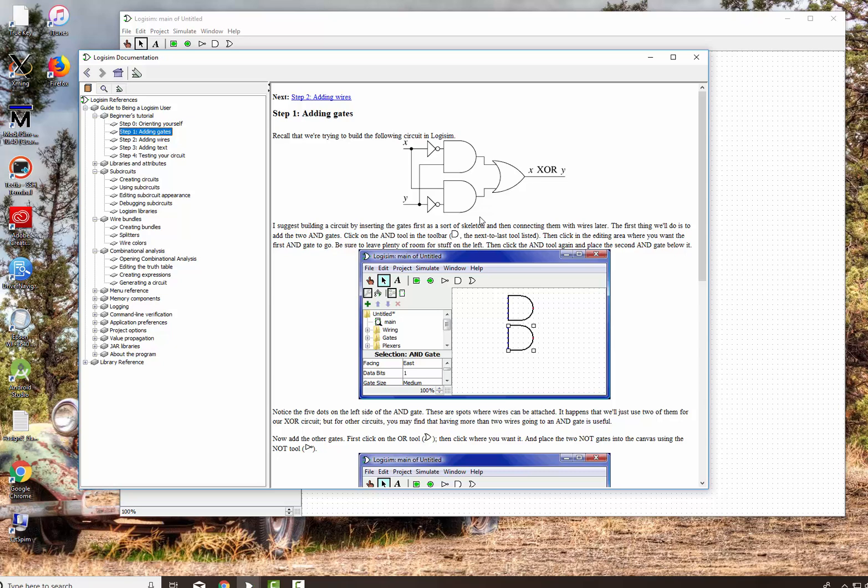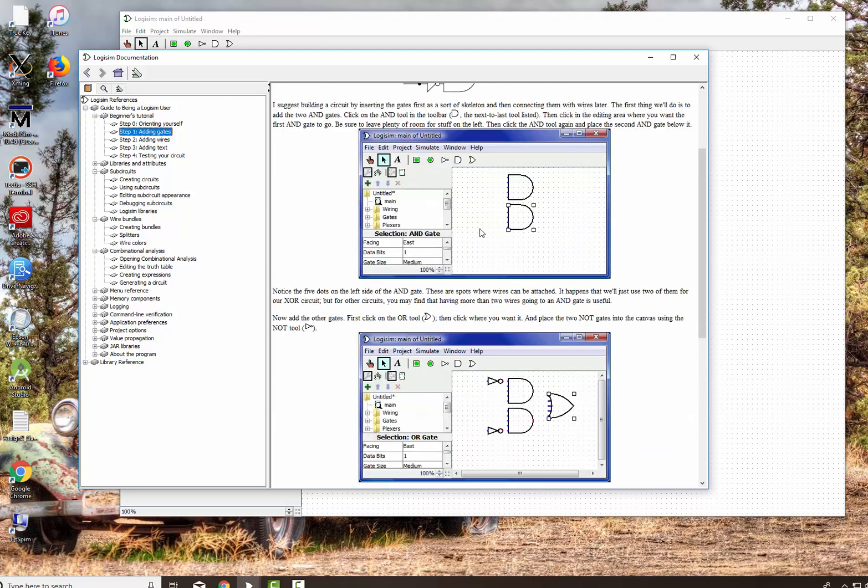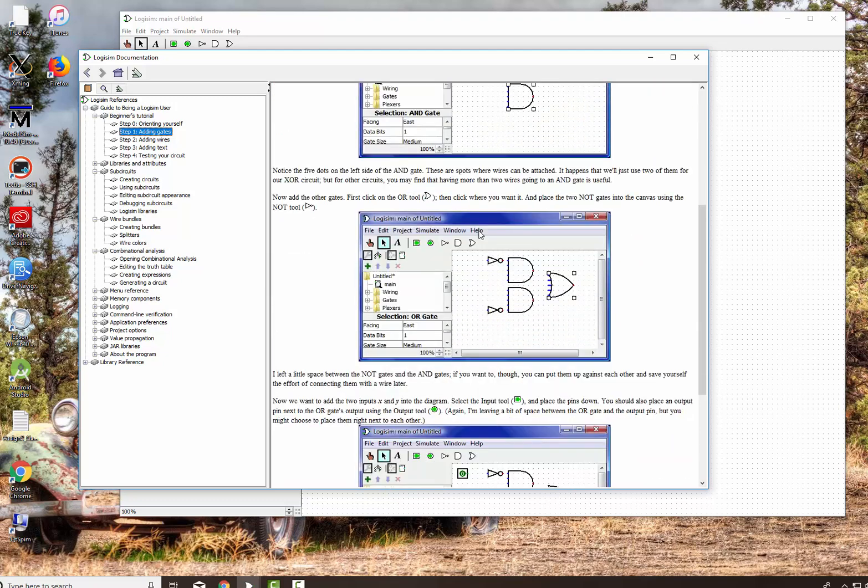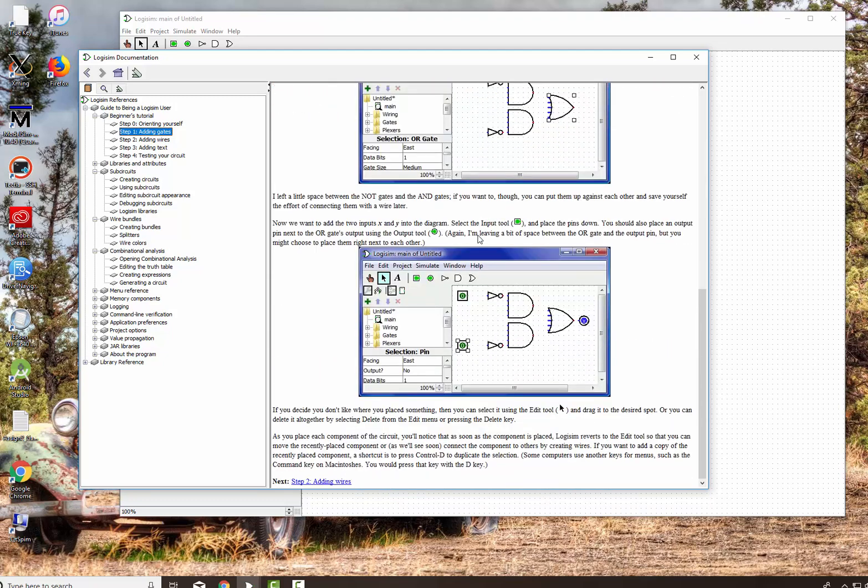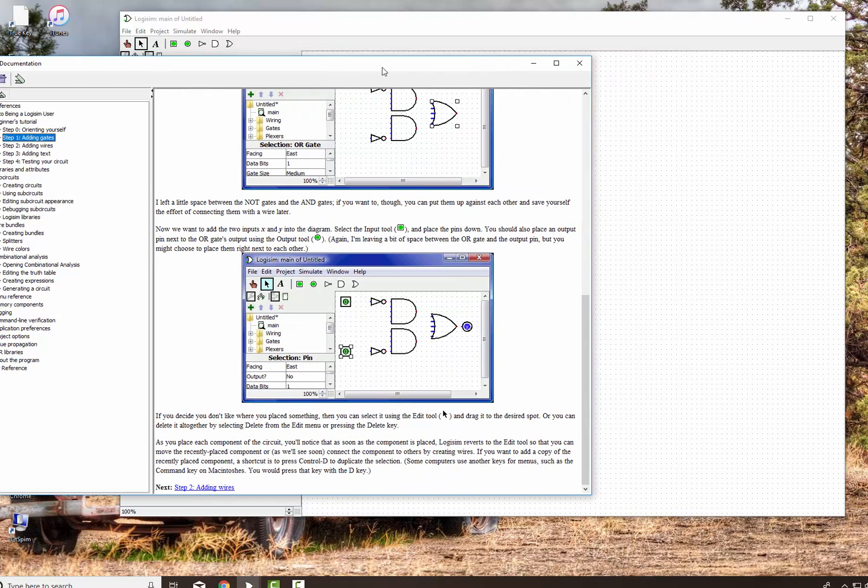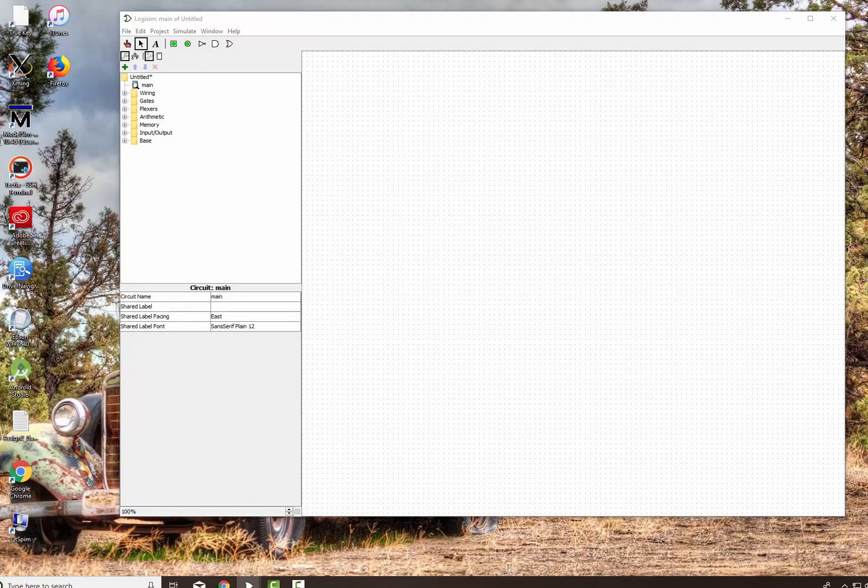It's a circuit that, given two inputs X and Y, will only turn on if and only if one of the two are on, but not both. So we're actually going to show you how to build it, and we're going to go through and build the circuit. So, the first thing we want to do is we want to add the AND gates. And we add all the gates first rather than the wires. That's the easiest thing to do.